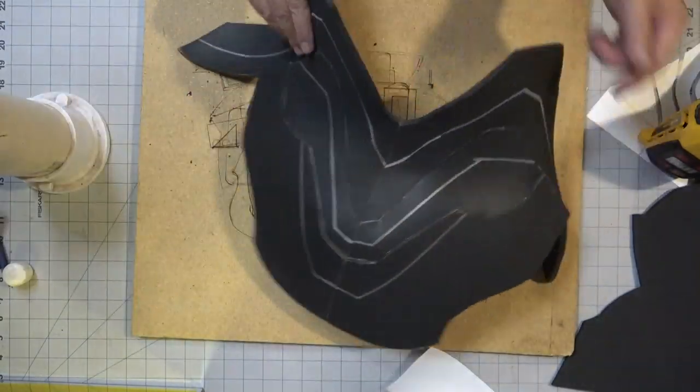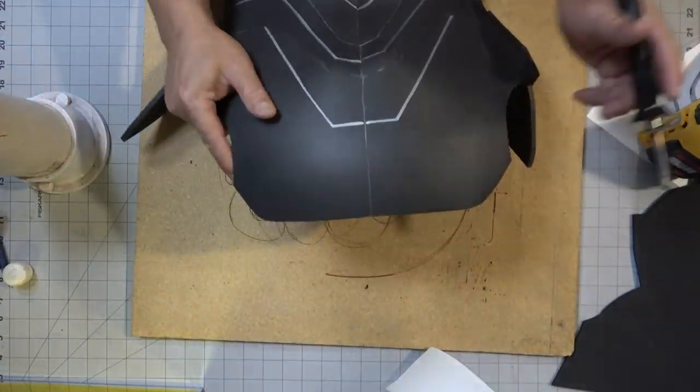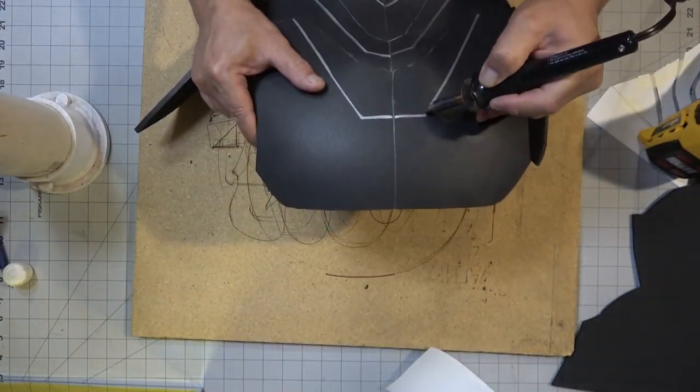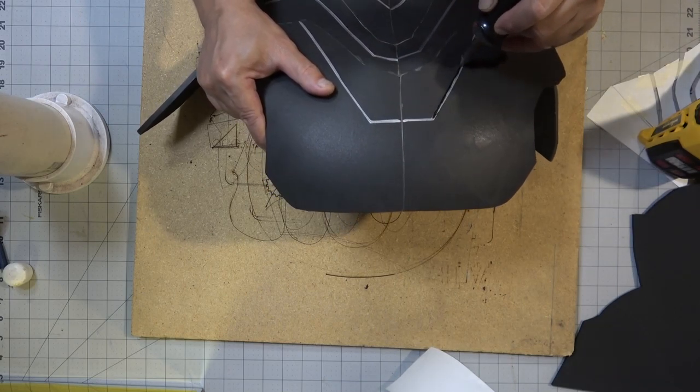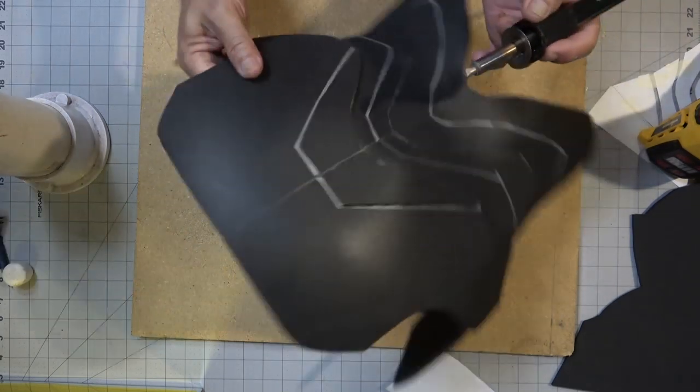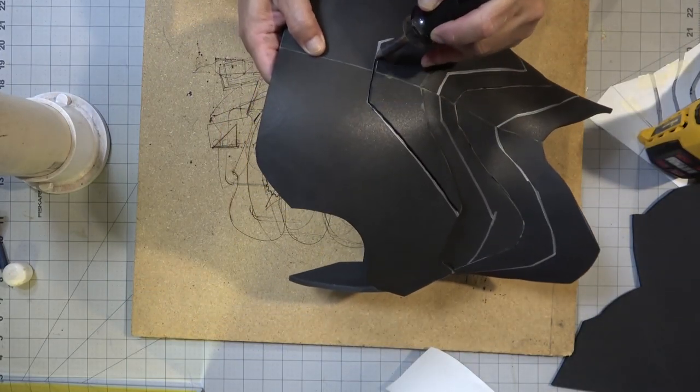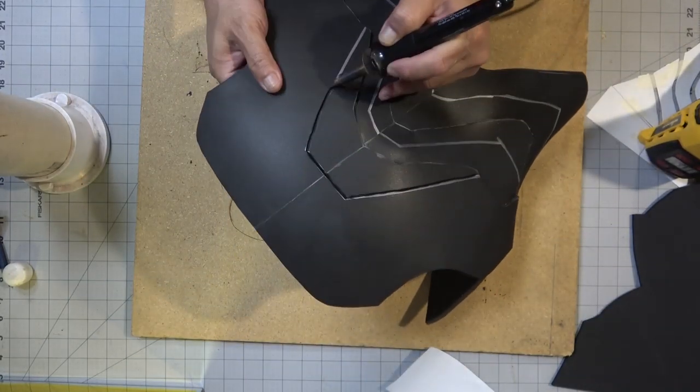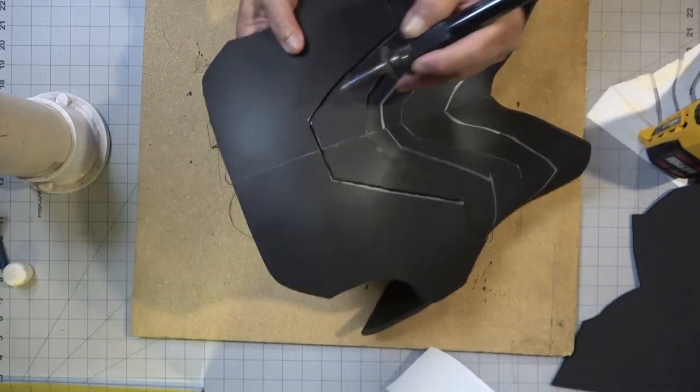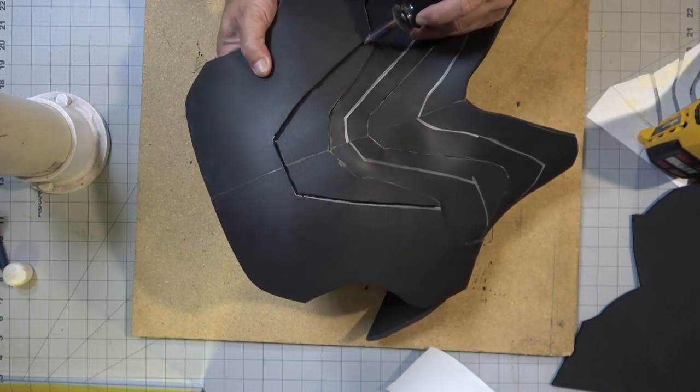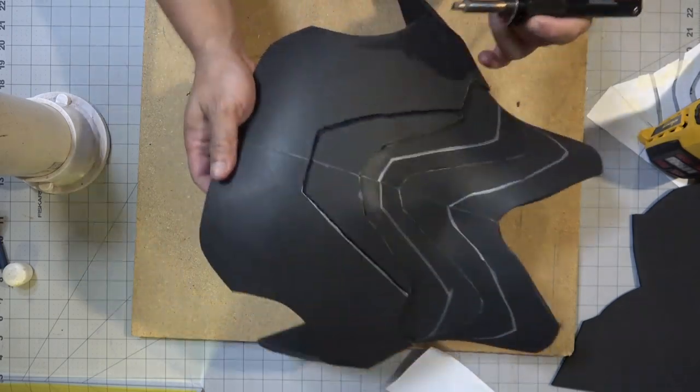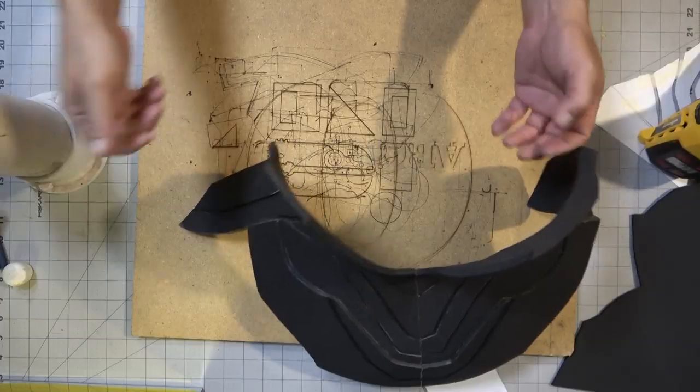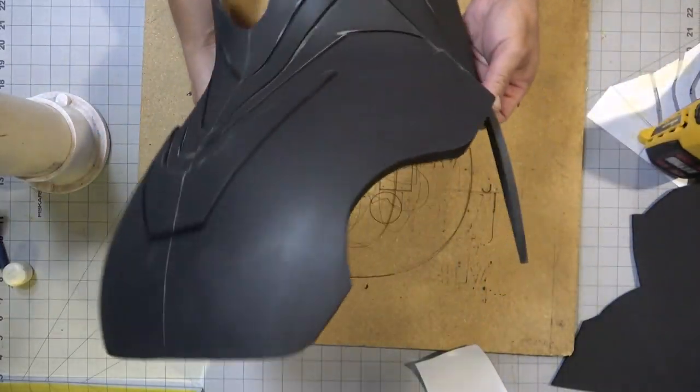So far it's coming together nicely. Now I'm going to take my wood burner and carefully carve in the detail lines. I'm using a v-shaped tip for my wood burner and it's a little bit harder to control. I personally like using the spatula bit where you have better control, but it's not as thick.